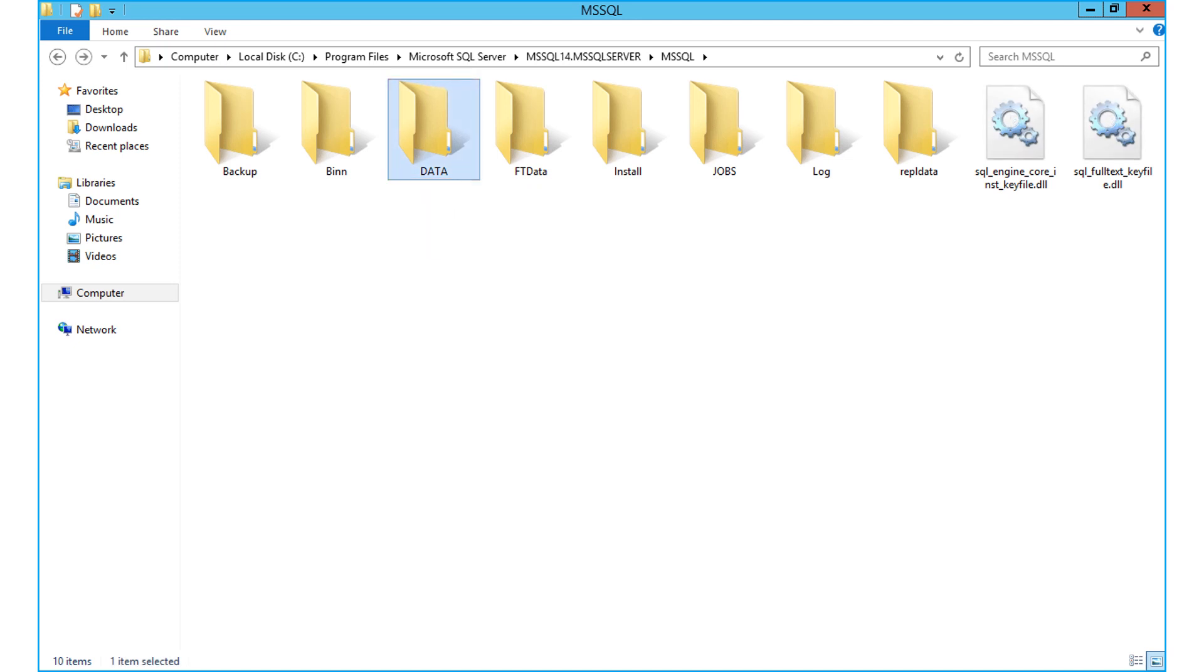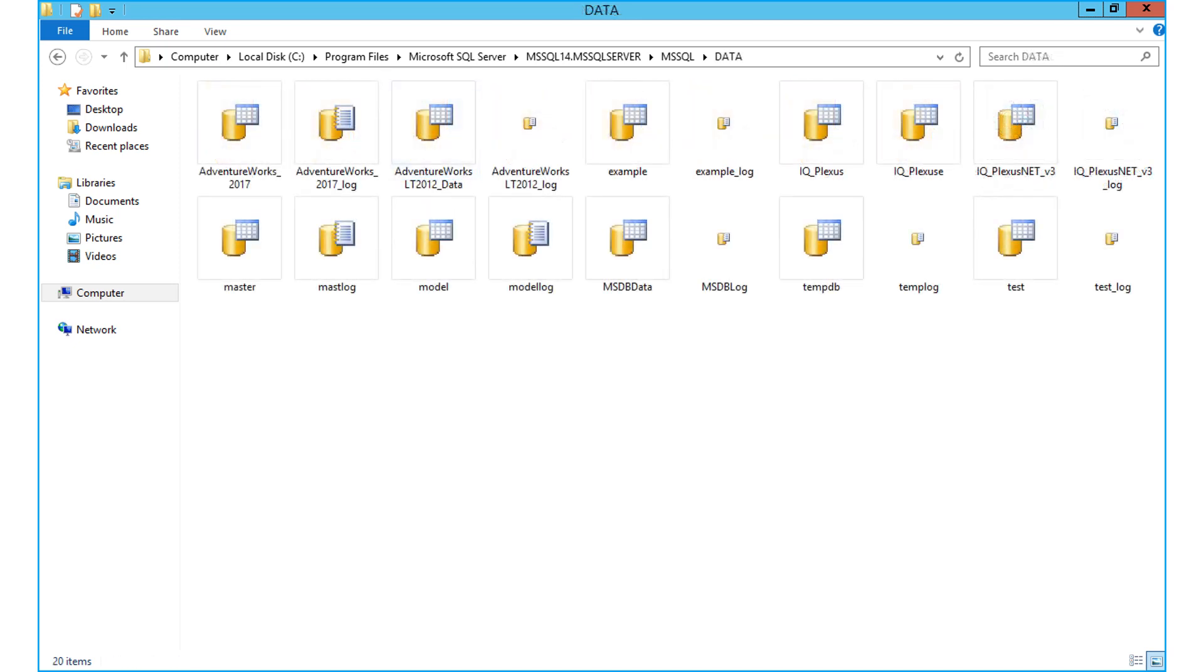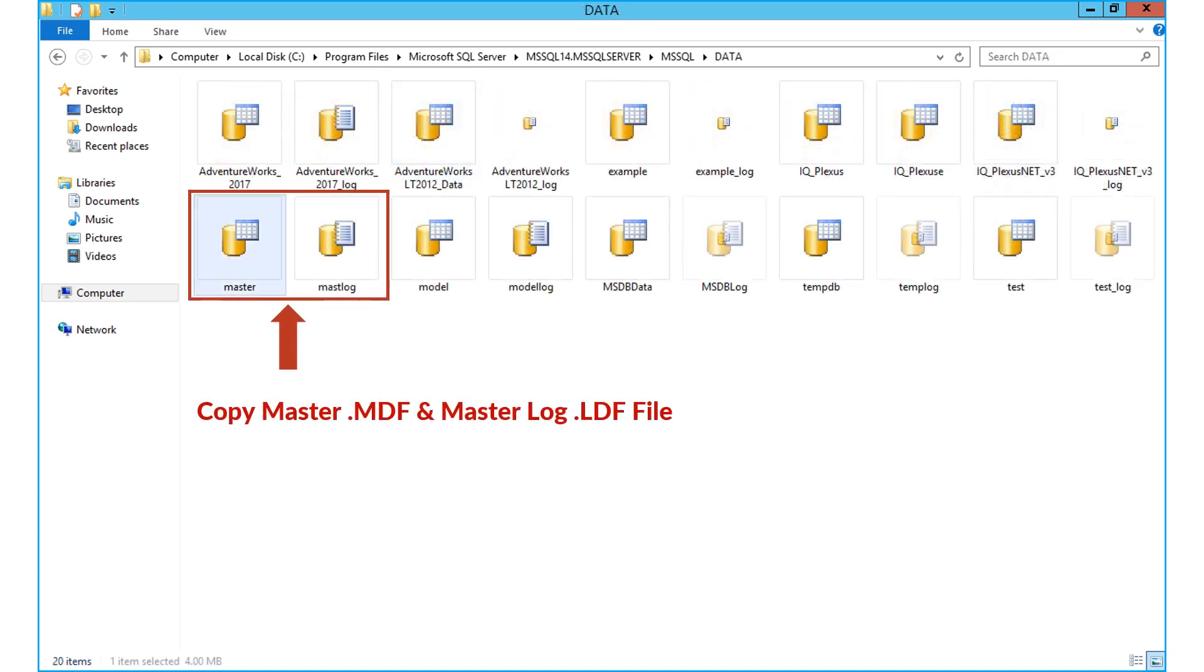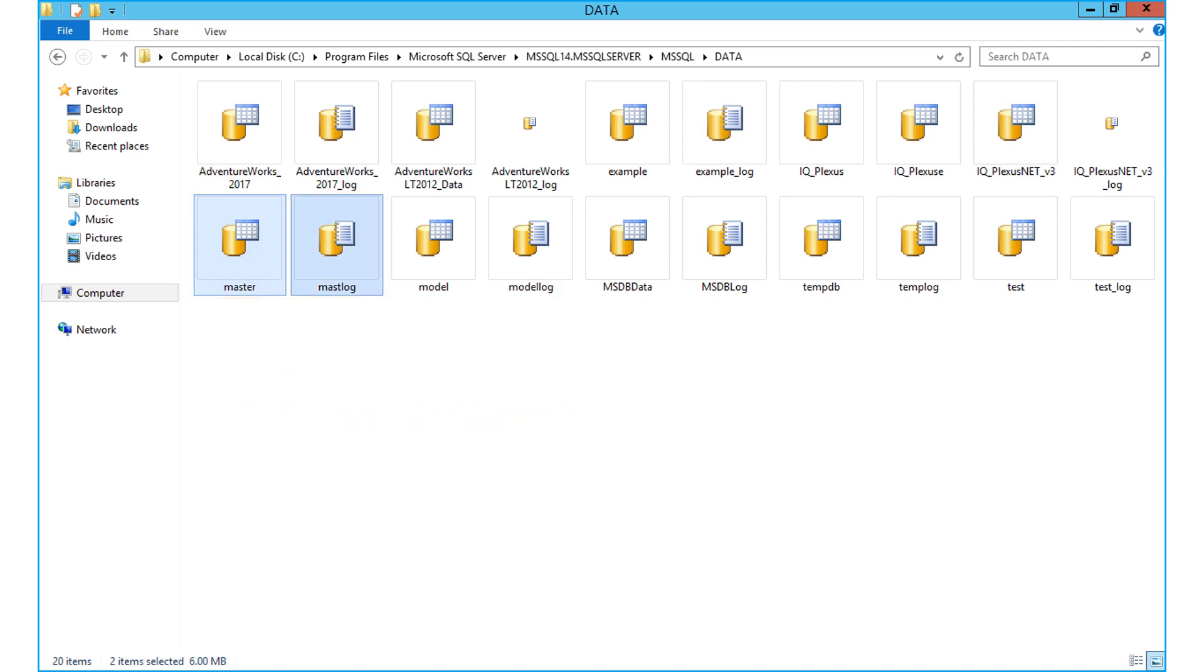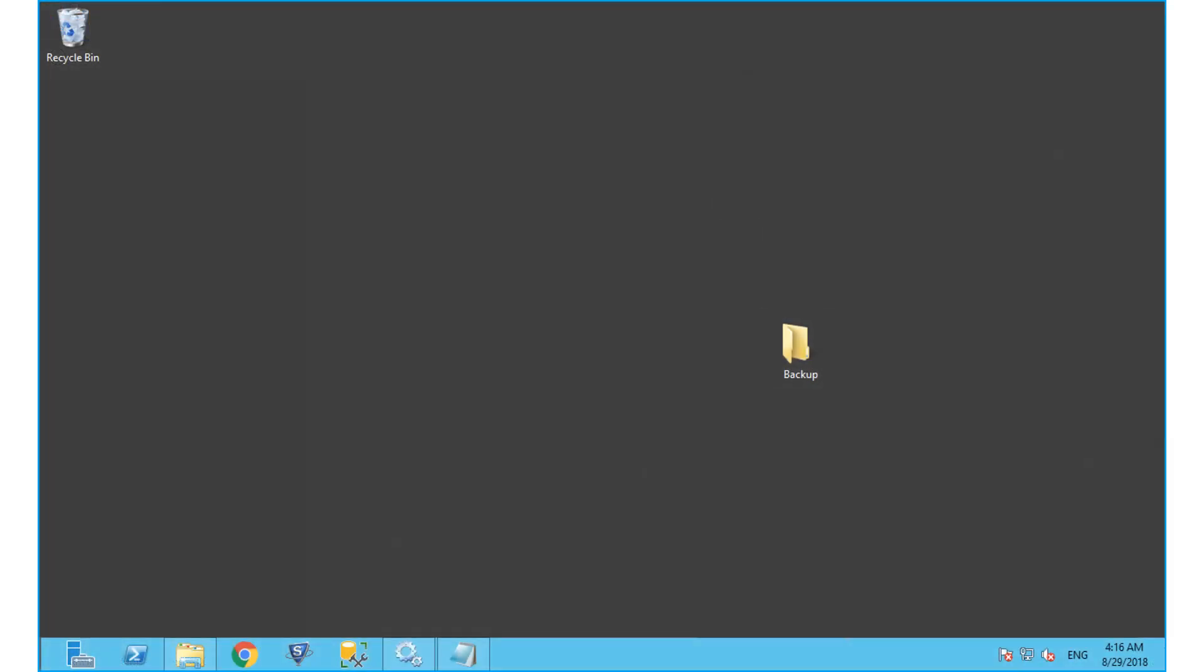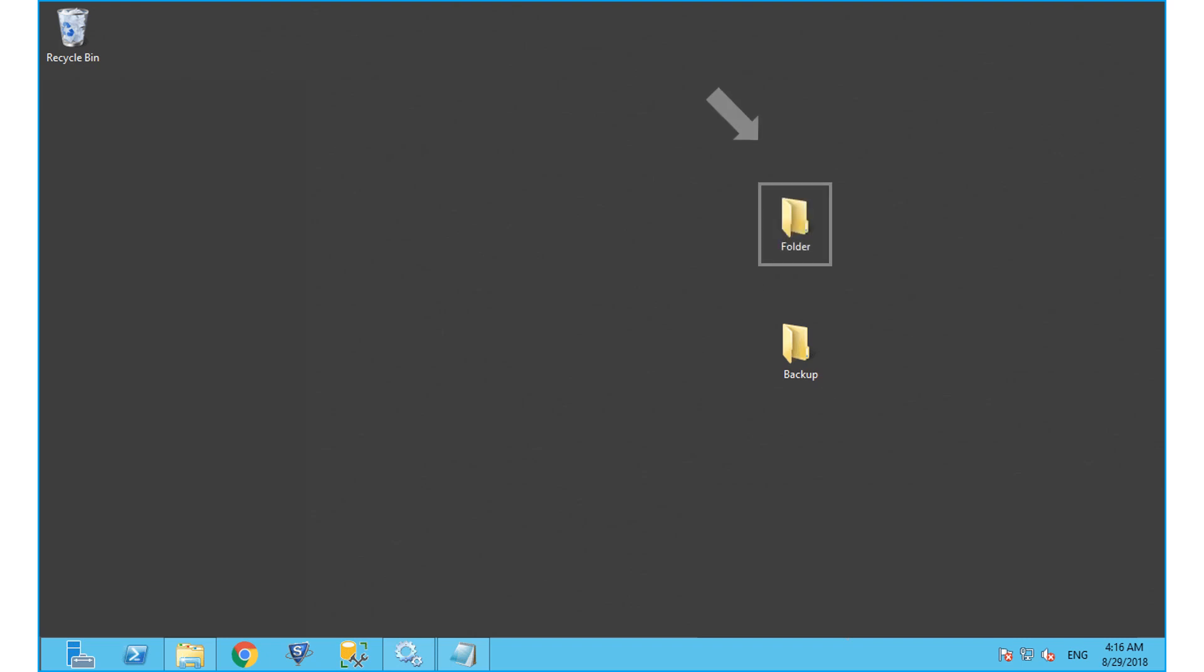Now copy master log MDF and LDF file from the location. Then paste the files into a backup folder as a safety precaution. Also paste files into another folder for the purpose of resetting password.